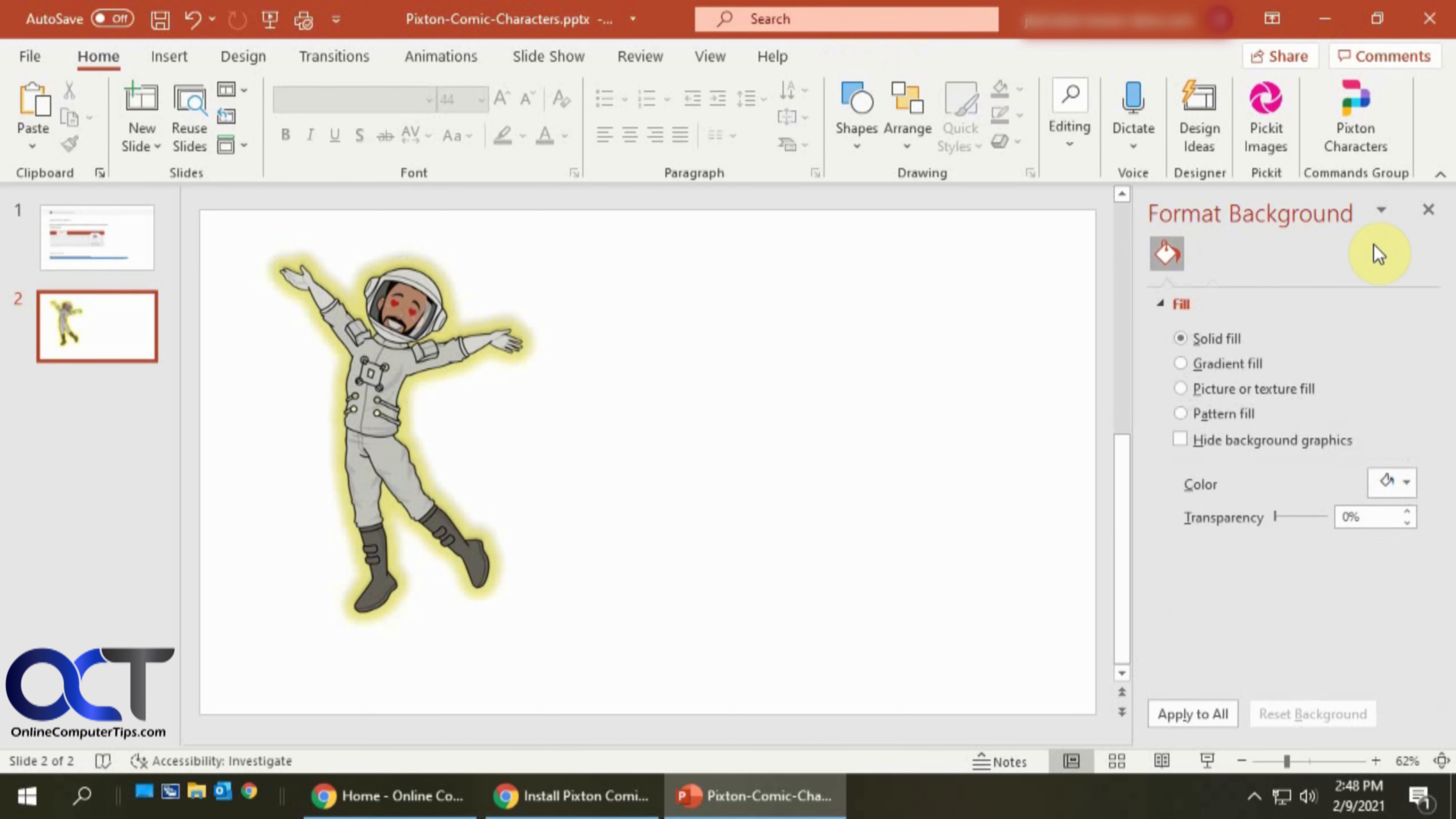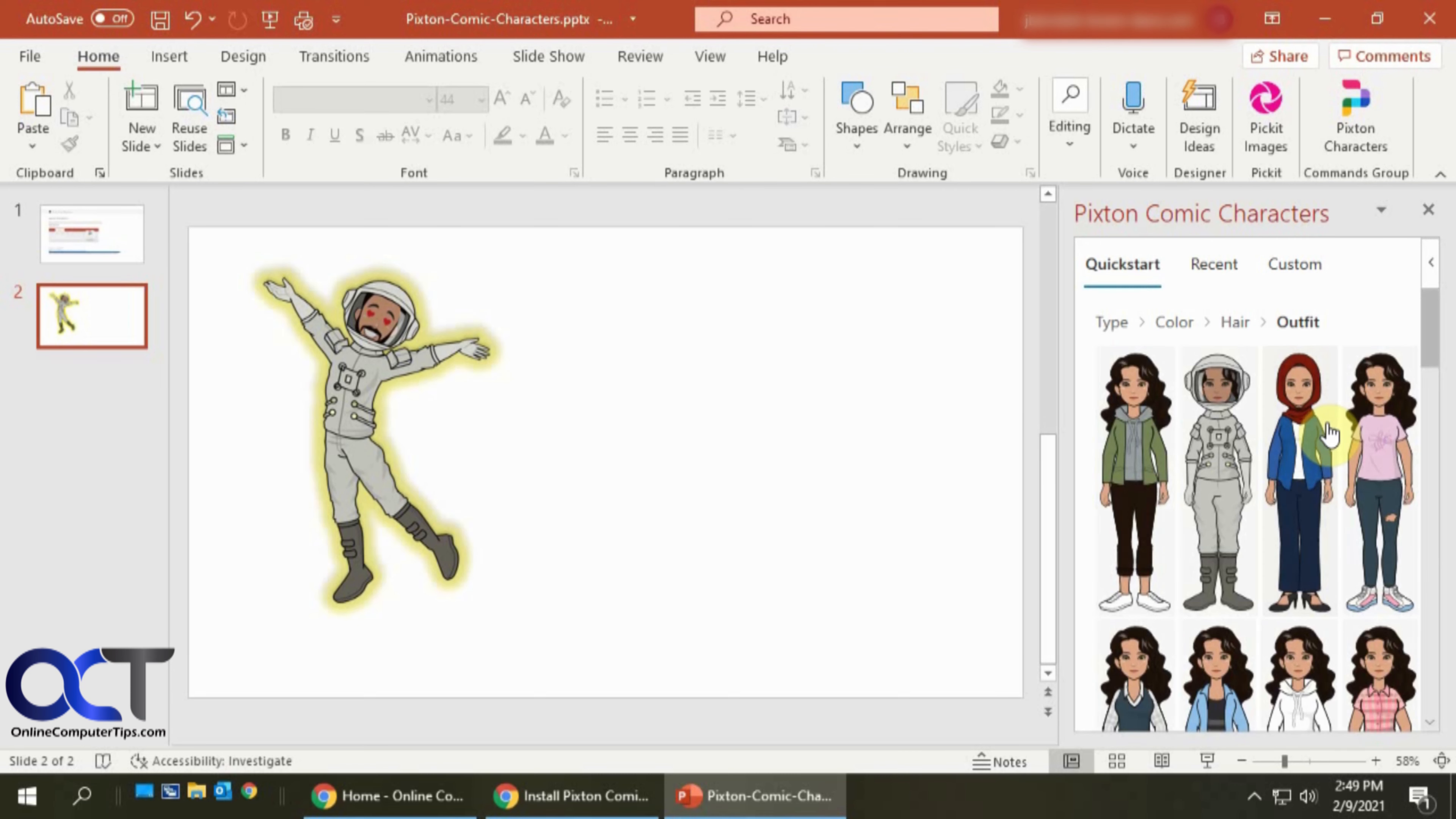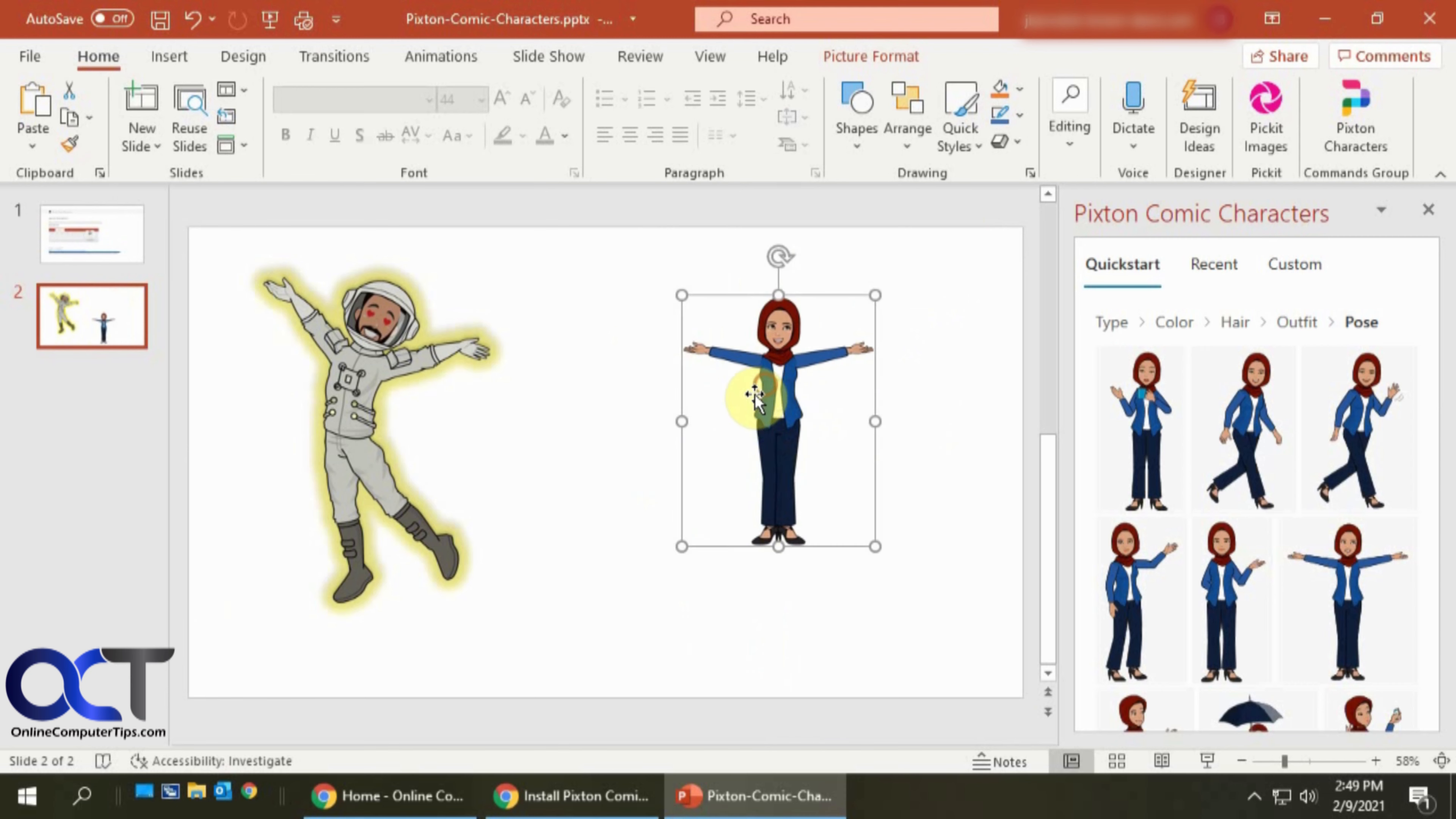And then once you're done, you could go back and click on the group and pick someone else if you want. Just go through the process and add as many characters as you want. And then you could add your text and whatever else and you're good to go.